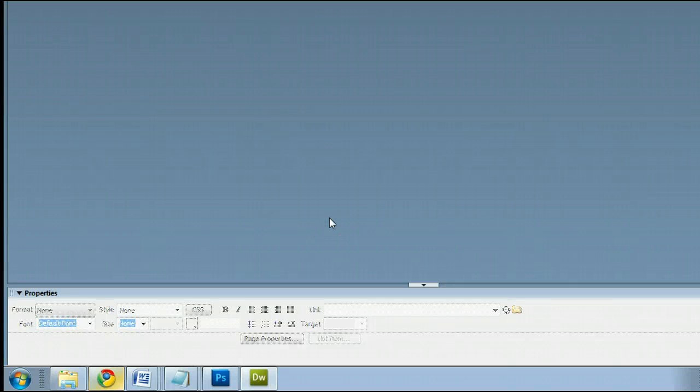Hello, my name is Sam. I'm from UseDreamweaver.com, a free tutorial, template, and photo resource.